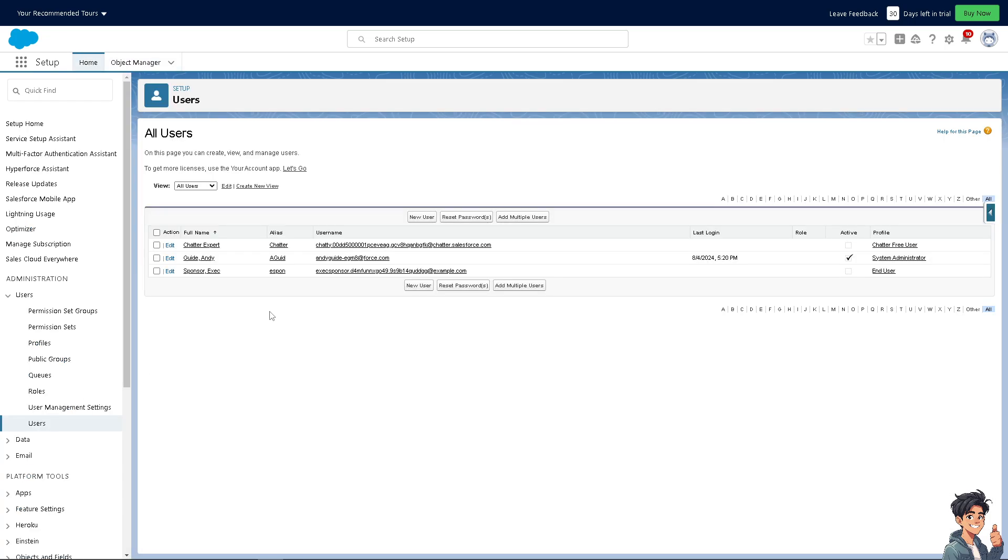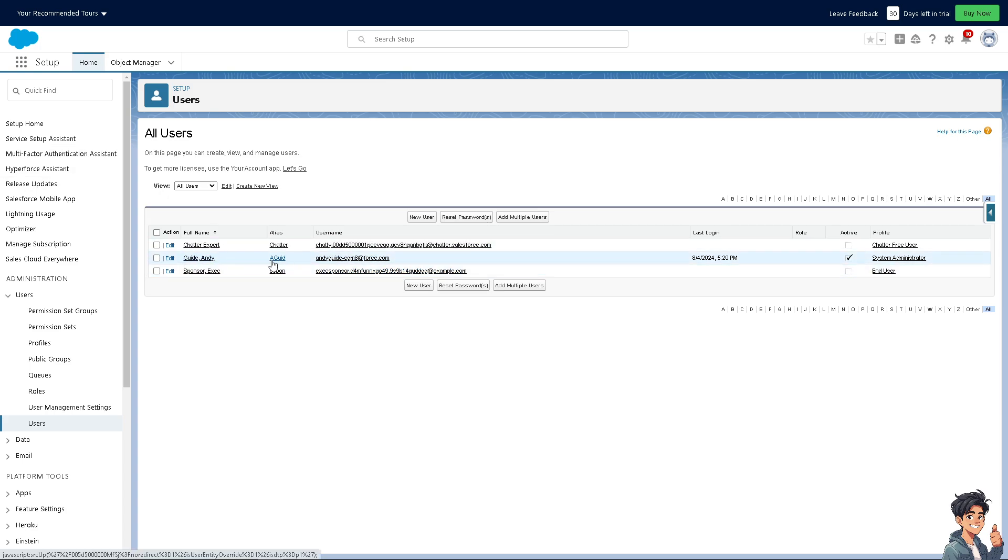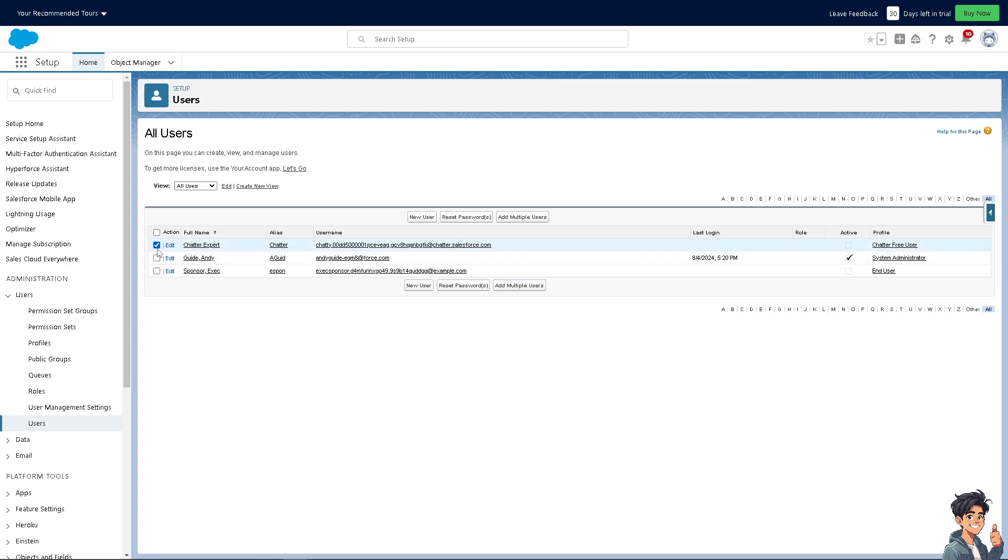Once you've successfully found the user—for example, I have three people here—if someone like And The Guide leaves the organization, their user account in Salesforce should typically be deleted to maintain security and prevent unauthorized access. Sometimes multiple user accounts might have been created for the same individual due to administrative errors or changes in roles. Deleting accounts helps maintain data integrity and clarity.